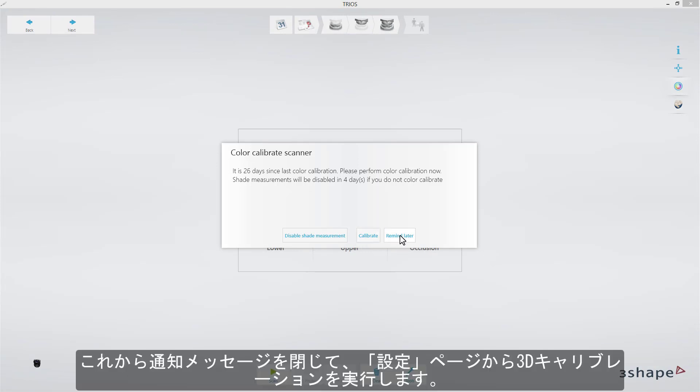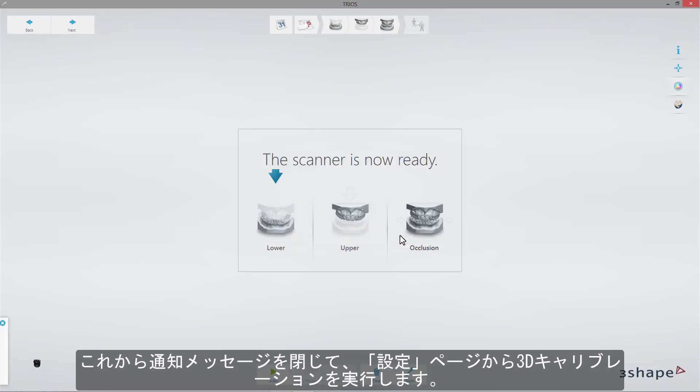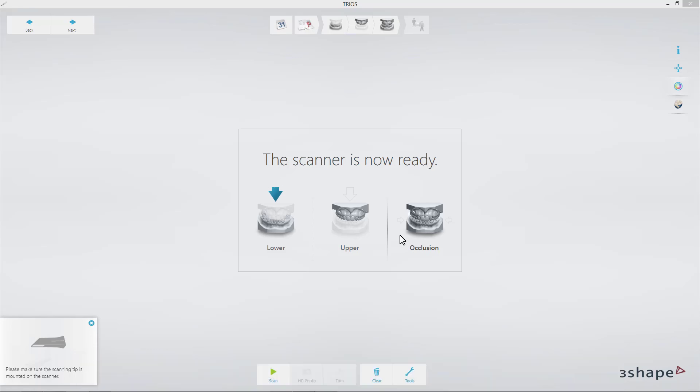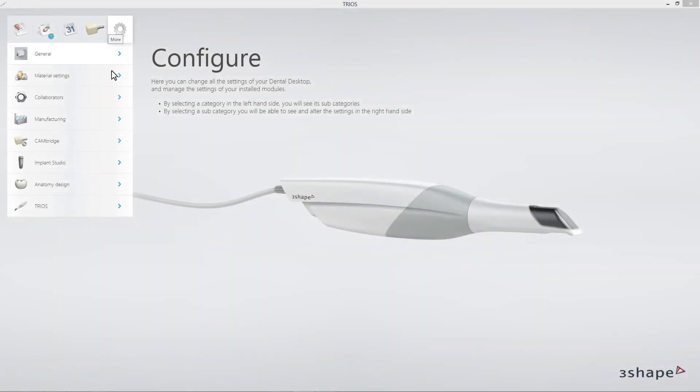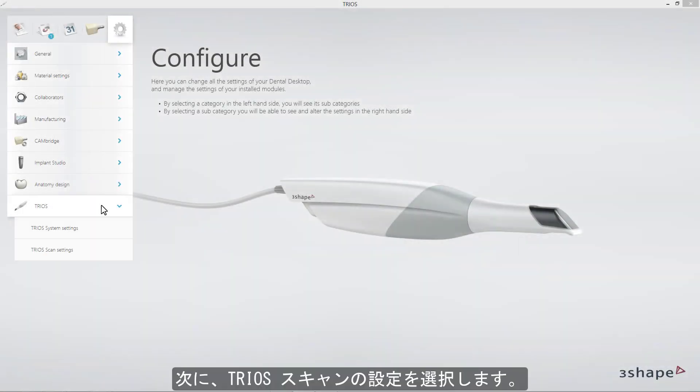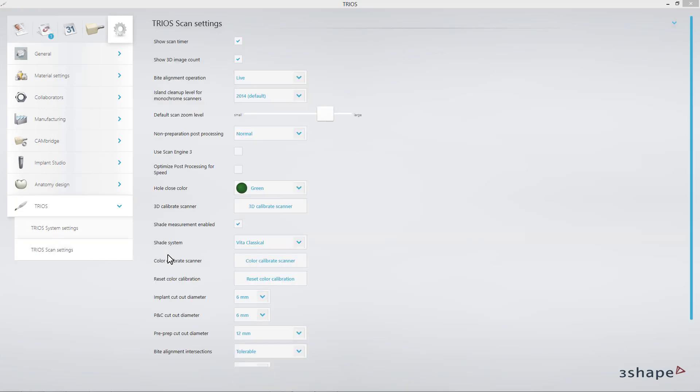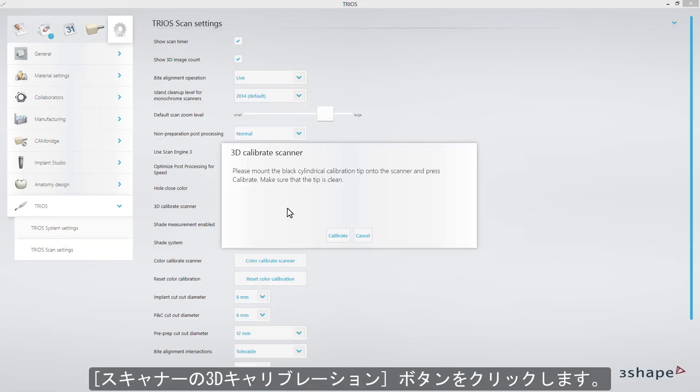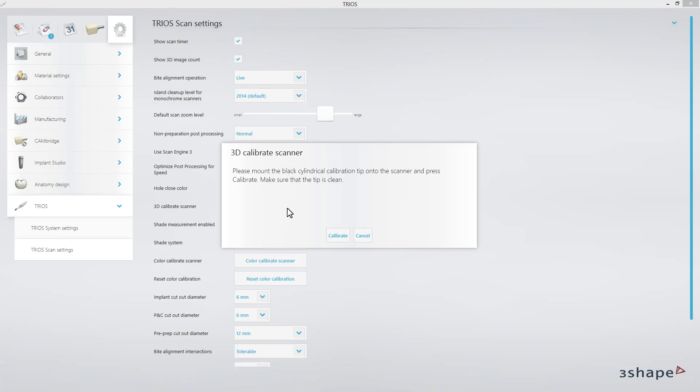I will close the messages and proceed with 3D calibration from the Settings page. I will choose TRIOS Scan Settings and select the button 3D Calibrate Scanner.